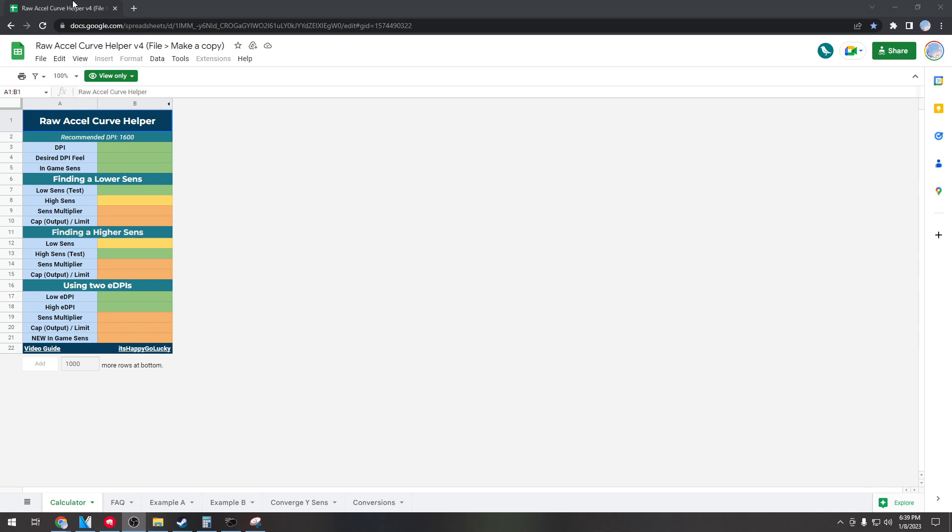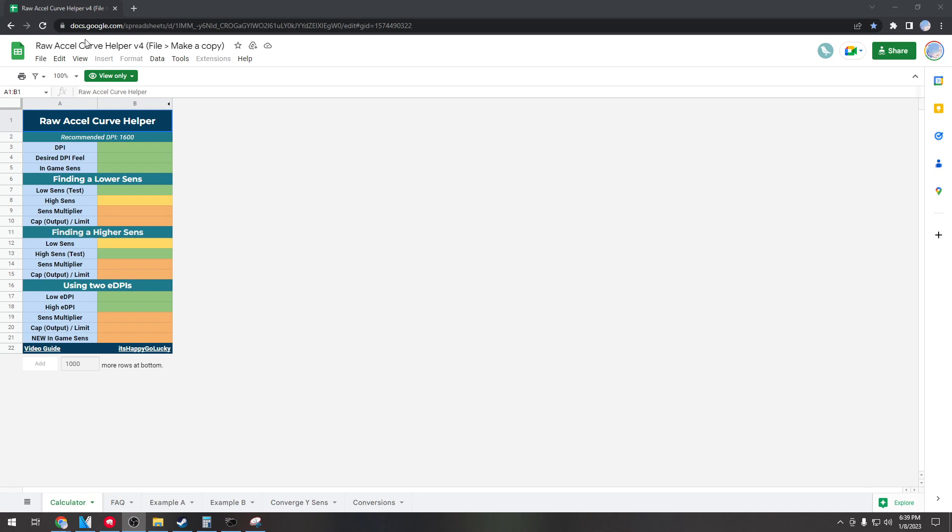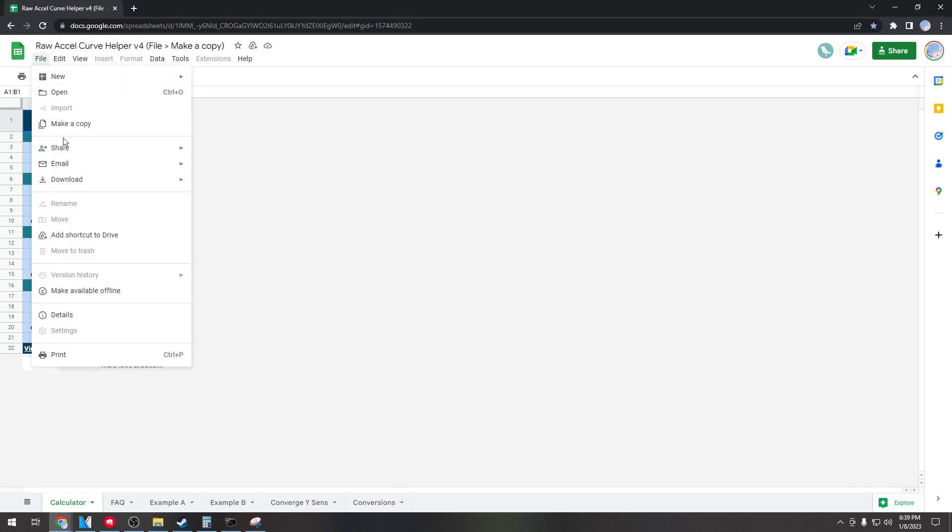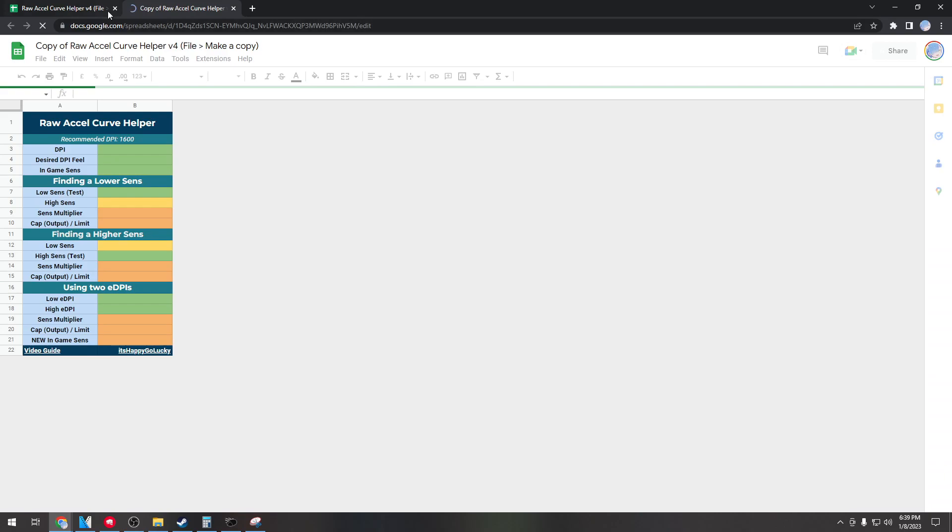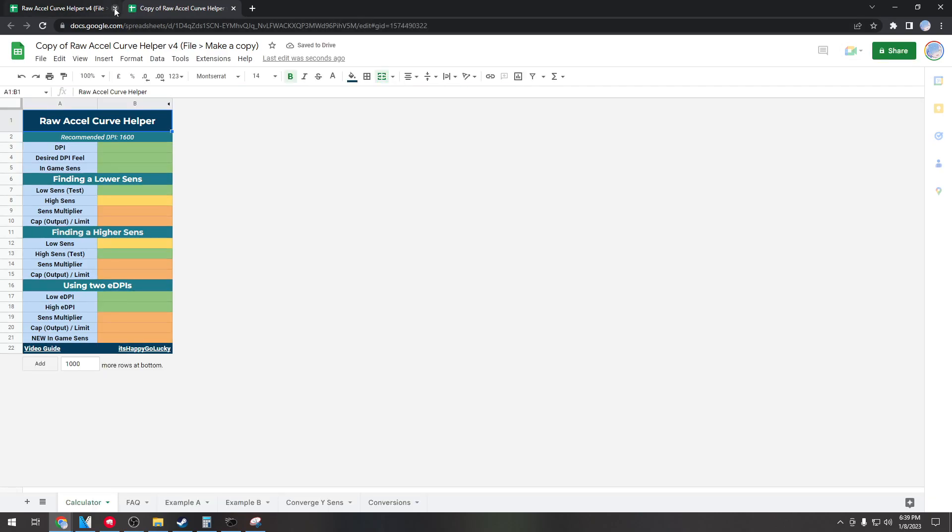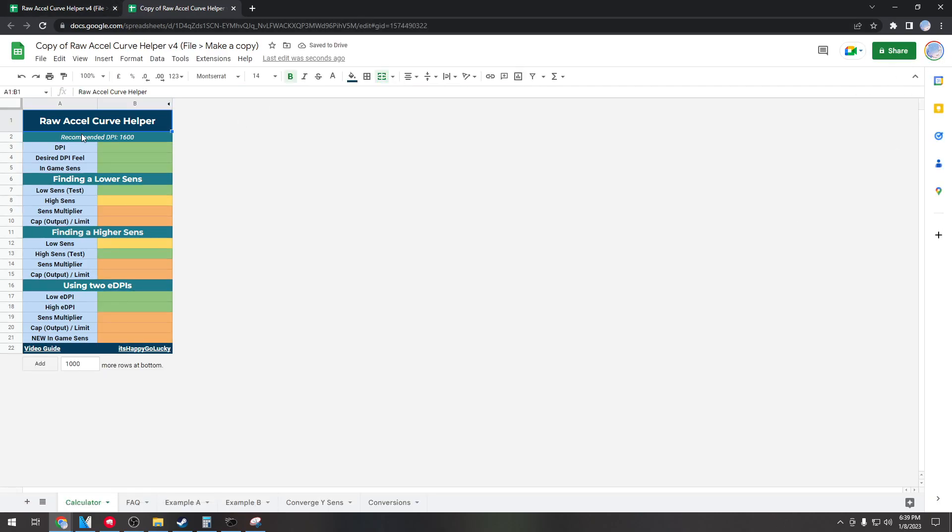Now I'm going to show you guys the easiest way to find your own raw accel curve. I use raw accel curve helper before. This was made by someone named It's Happy Go Lucky. I'm going to link this one down in the description for you to click, and to use this I'm going to show you how, I'm going to run through it real quick with you guys. So you'll go to this and then you'll click file, make a copy, and then click make a copy. It's important to note that you do actually have to be logged in to your Google account at the time to do this, so make sure you're logged in.